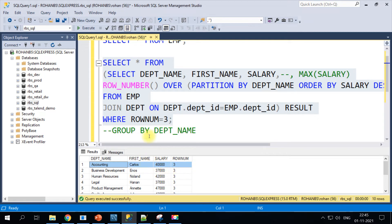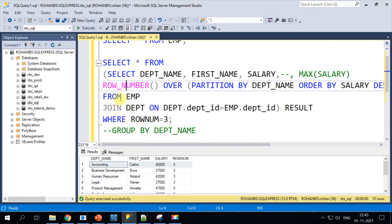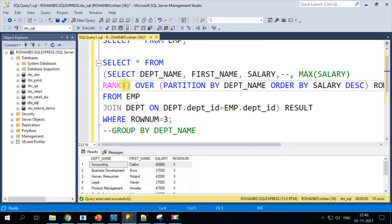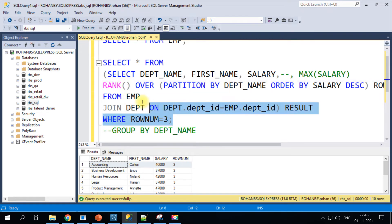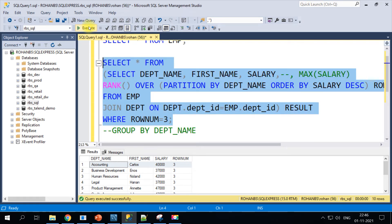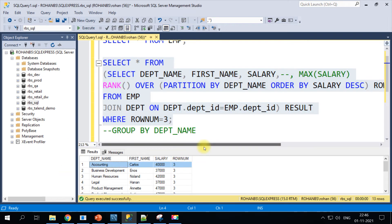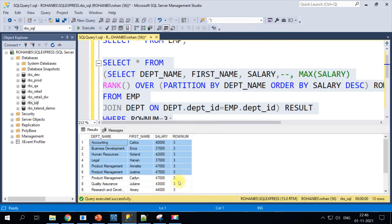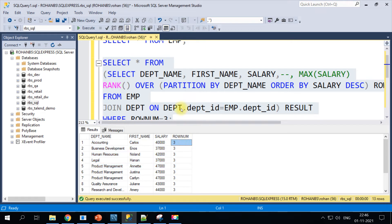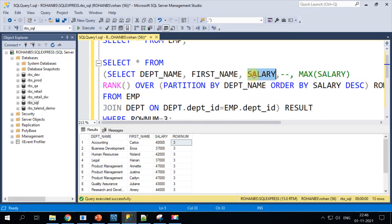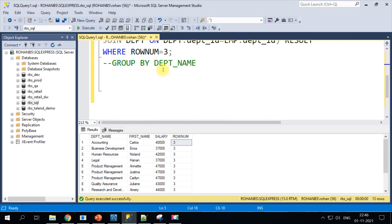There are several other ways. Let me show you, we can do the same thing using the rank function. The same output you're gonna get. For each department you will generate the rank based on the salary and department name, and then you apply filter only for the row_number three.